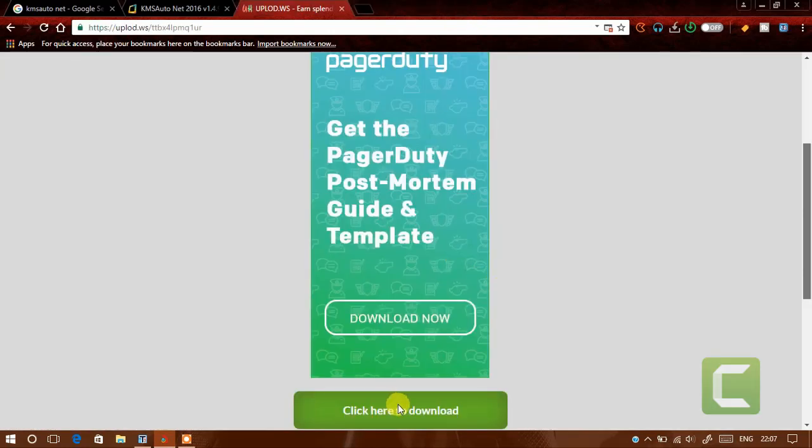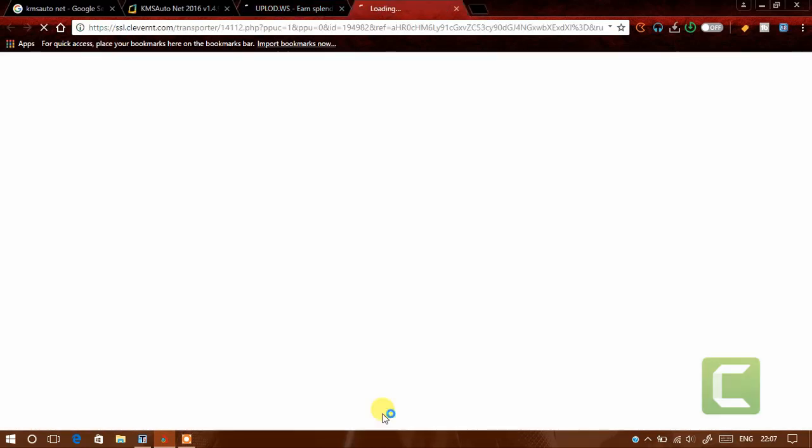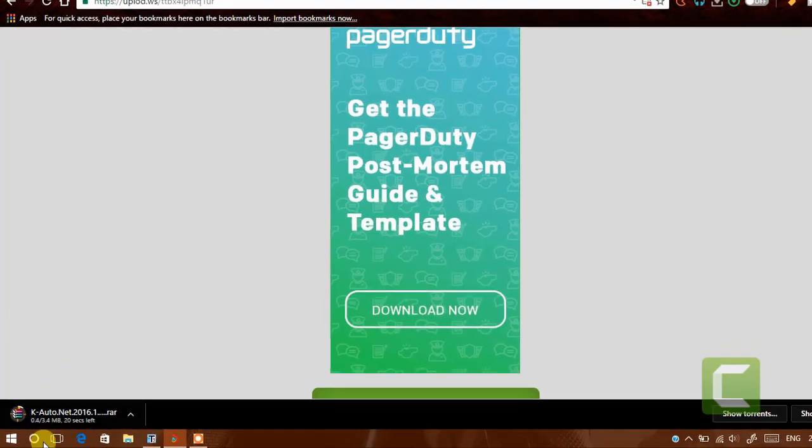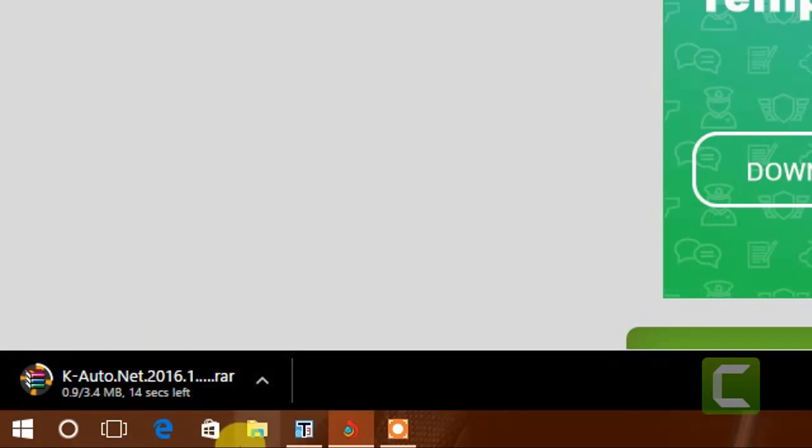Scroll down, click here to download. Now wait till the download finishes.